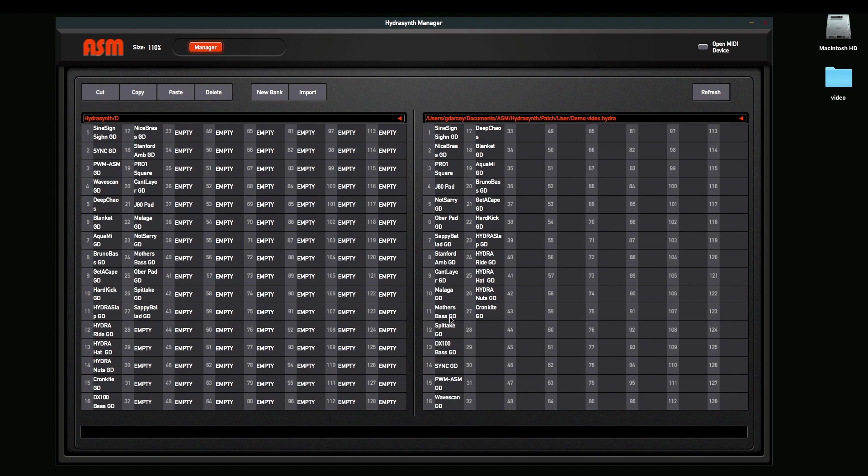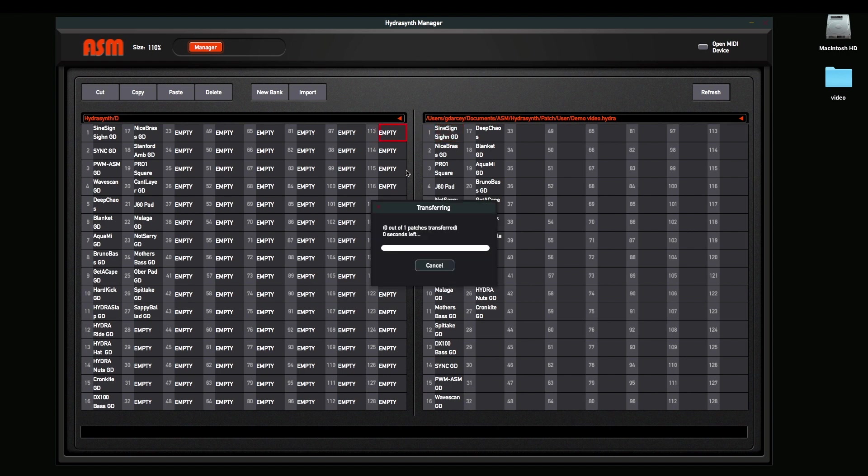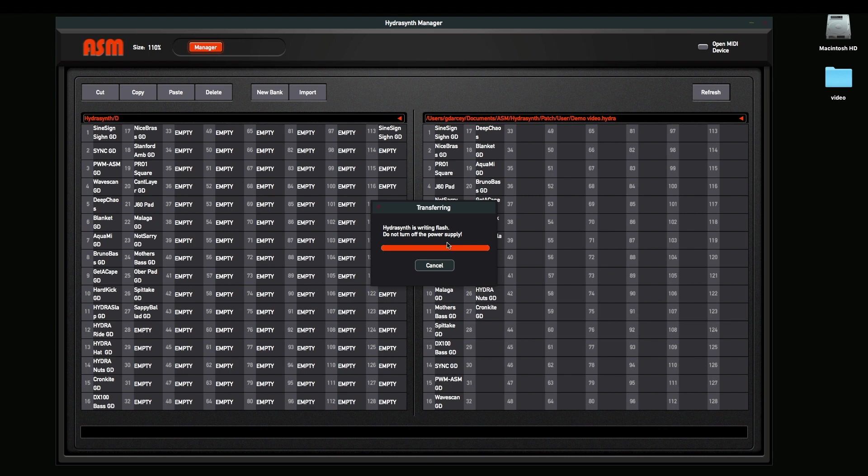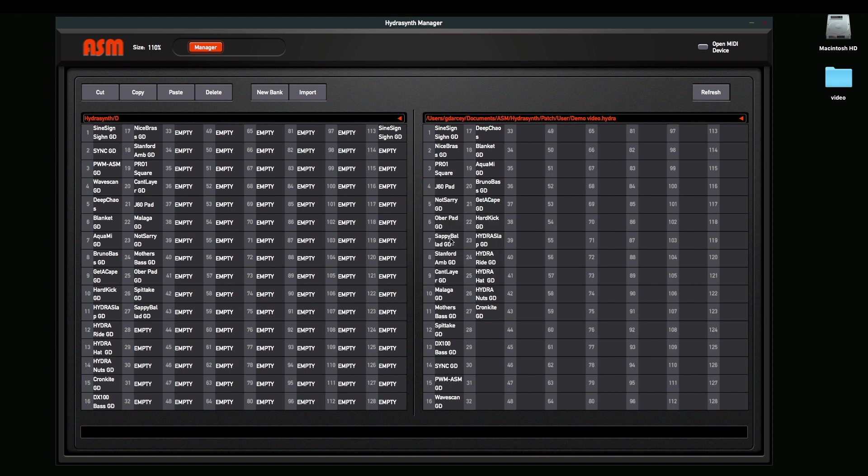If I want to move patches back into the Hydra, it's just as easy. I grab it, click it, drag it over. Don't turn off the thing. It's right in the flash memory. You don't want to corrupt the flash in the Hydra. And it does a check on it and makes sure it's good. So there it is. And it's back in the Hydra Synth.